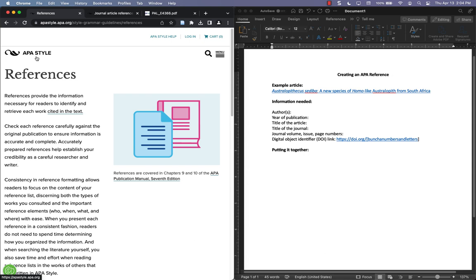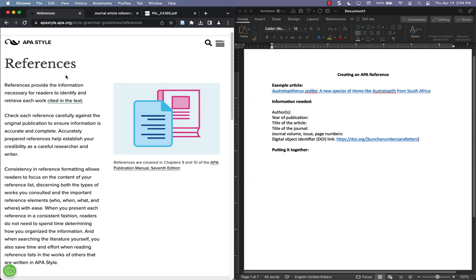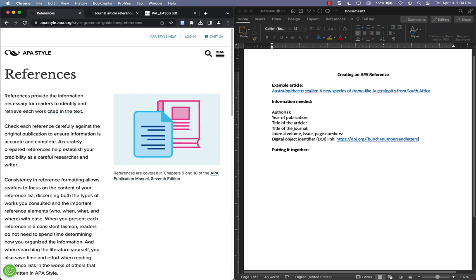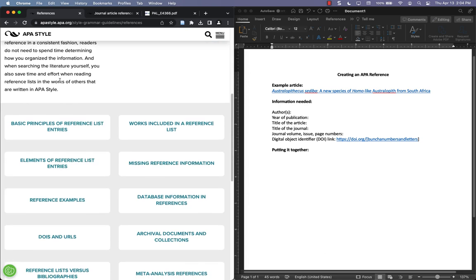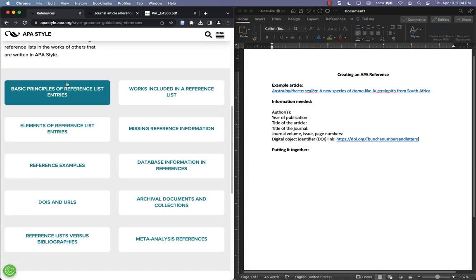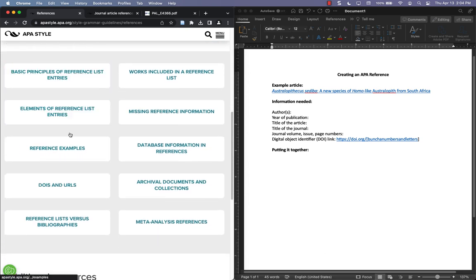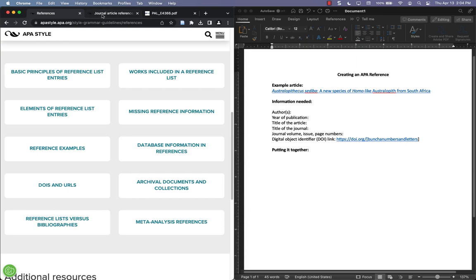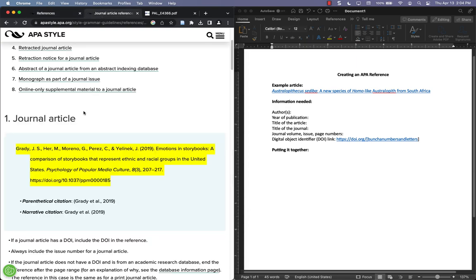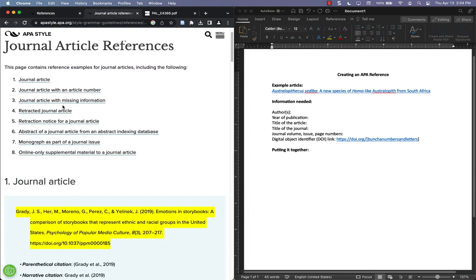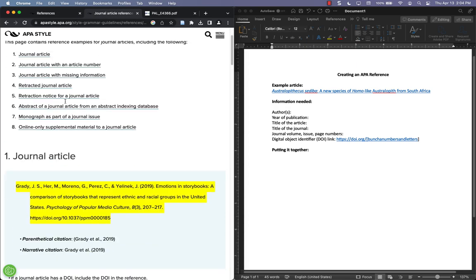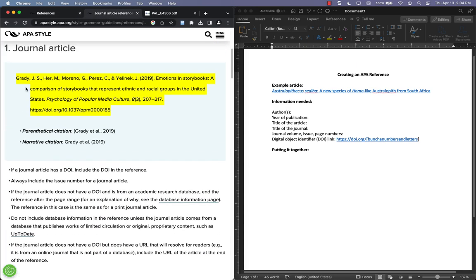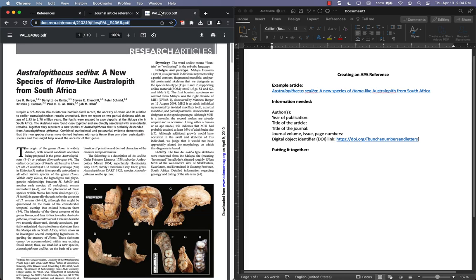For background information, APA Style has a website that includes example references. So if you go to apastyle.apa.org and look for references and you scroll down, you should see some reference examples. There's one for journal articles, and this is the basic format that it takes. But I thought I would start with an example article and just the process for creating it.